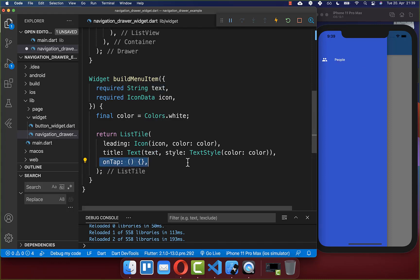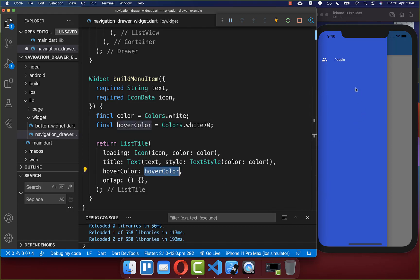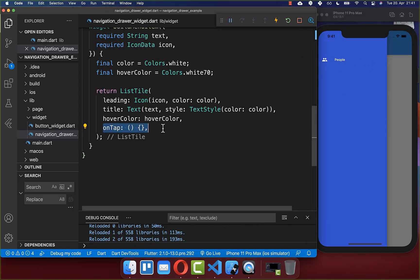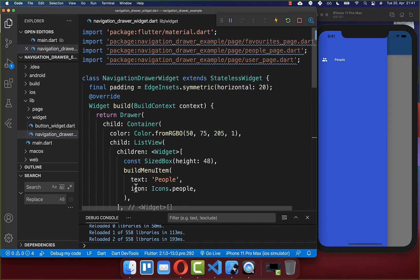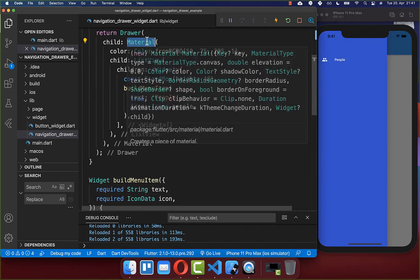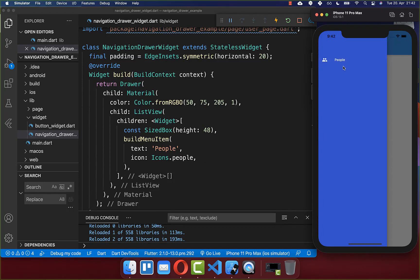We also want to include an onTap handler so that if we click on this item, we can navigate to a new page. You can also include a hover color, which will be displayed on Flutter Web when you hover over the element. Right now clicking the item gives no visual feedback even though we implemented the onTap handler. To fix this, go all the way up and exchange the container with a Material widget. Now if you hot reload and click the item, you see the visual change. This is because the inkwell, which provides the visual feedback, always needs a material ancestor on top of your ListTile.